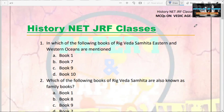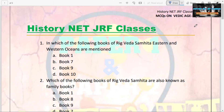Hello guys, you are welcome to the channel History Nature of Classes. Today in this video I am going to deal with 15 MCQs on Vedic Age. Vedic Age is very important for the NET exam. Those who are watching the video for the first time, please subscribe to my channel and hit the bell icon. So here we start.